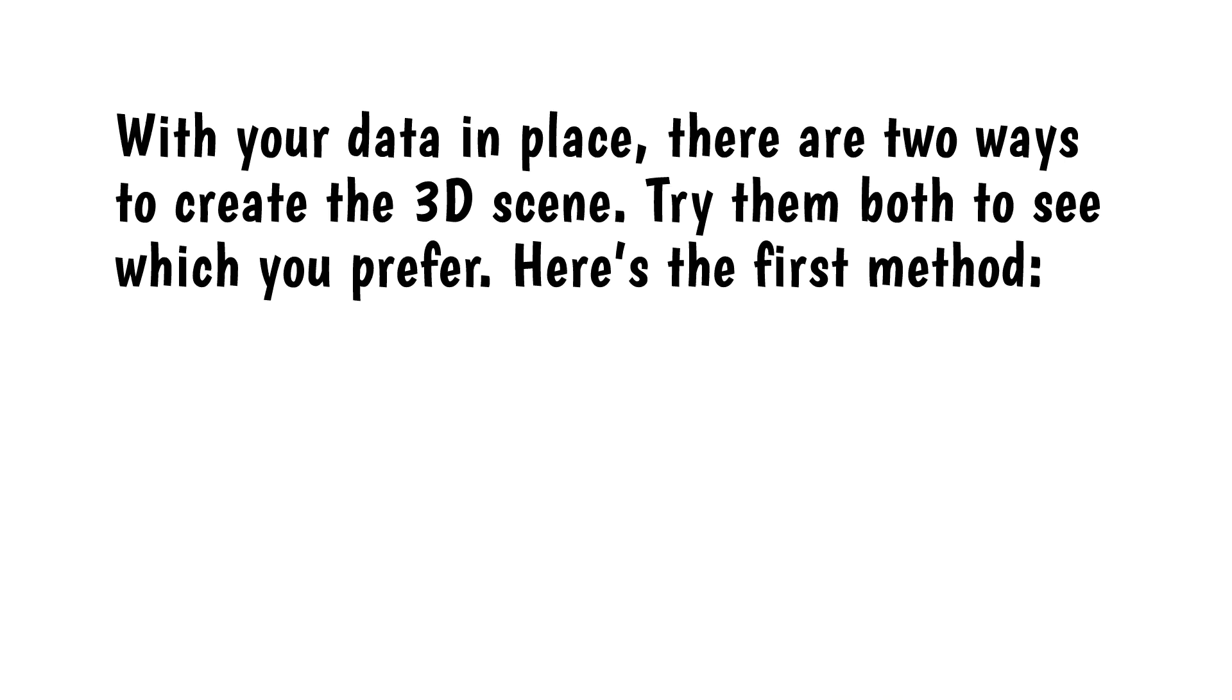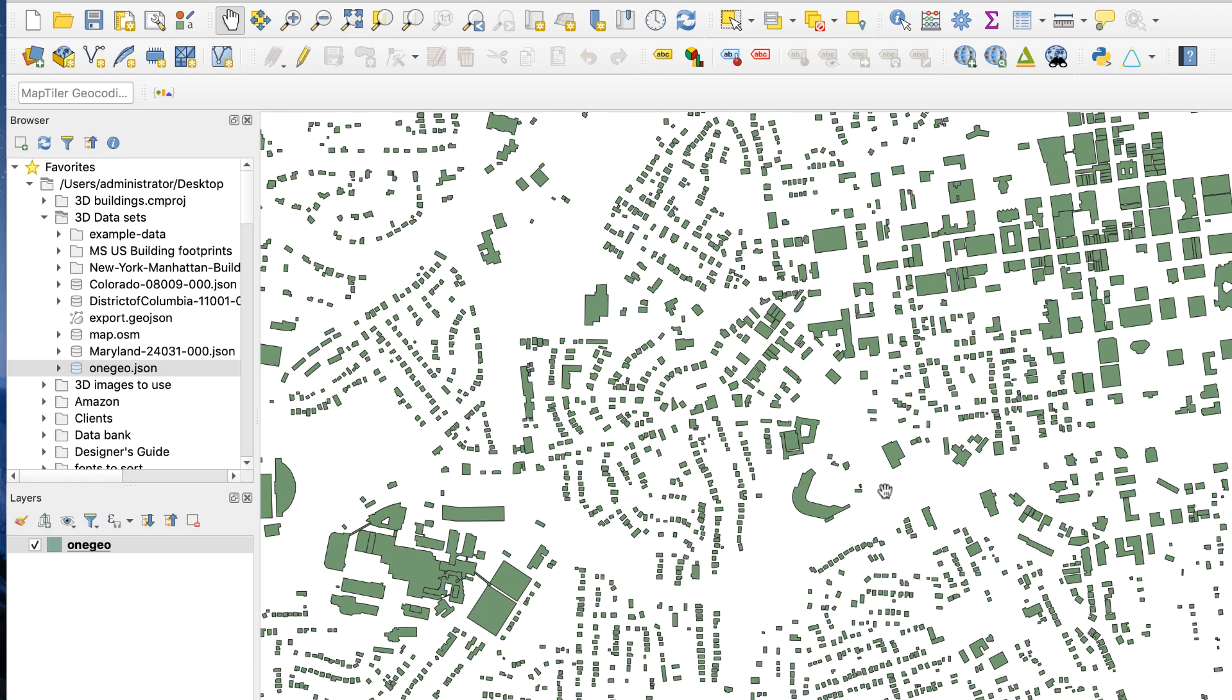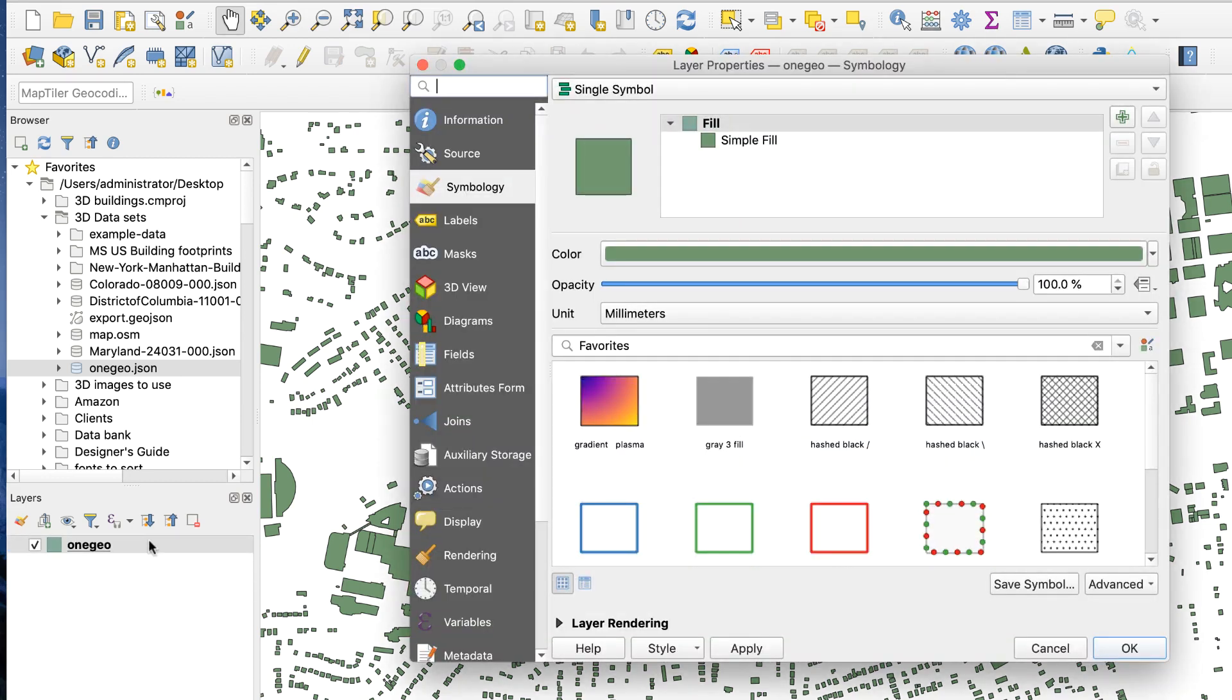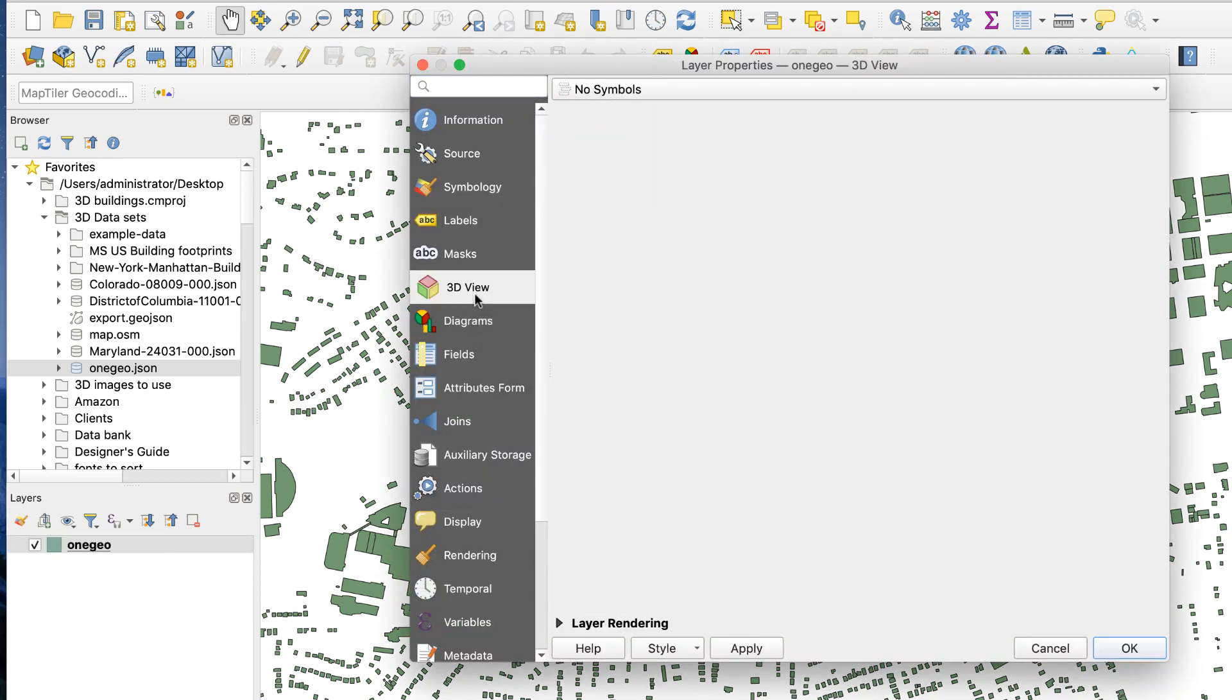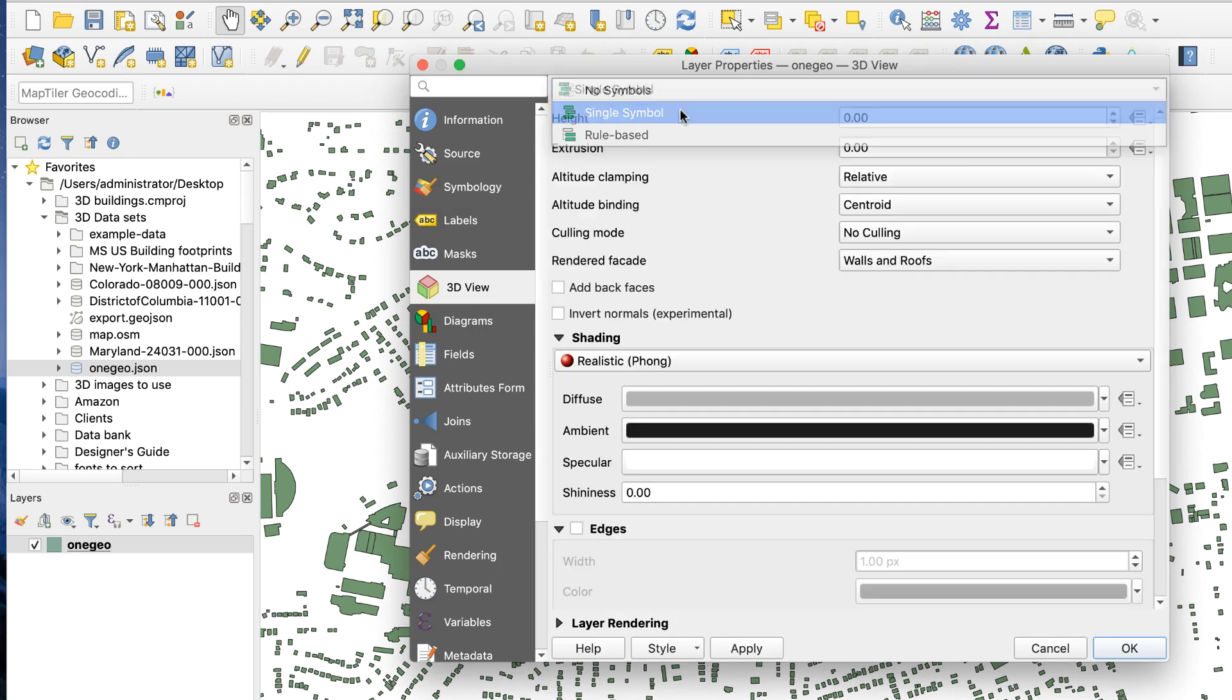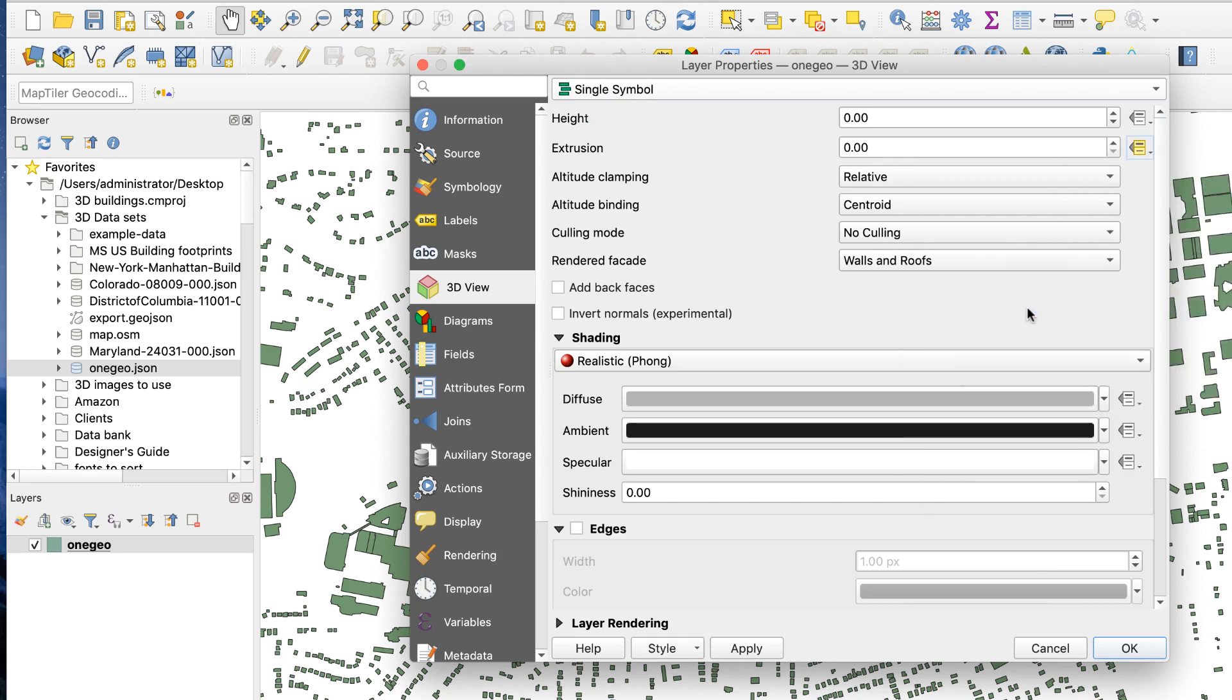With your data in place, there are two ways to create the 3D scene. Try them both to see what you prefer. Here's the first method. Double click on the layer to open layer properties. Click the 3D view tab and select single symbol from the top menu. Click to the right of the extrusion field and select field type, height. Click OK.